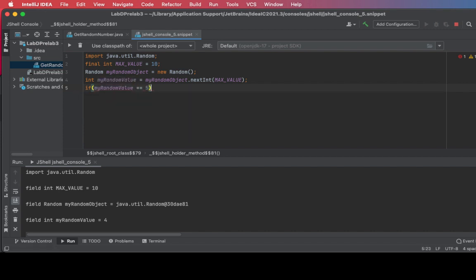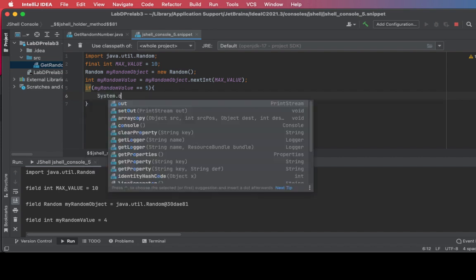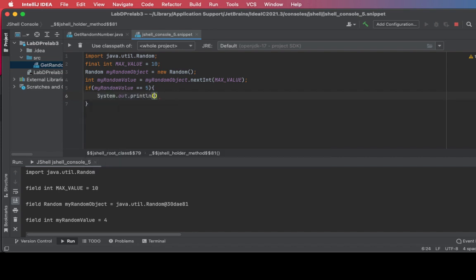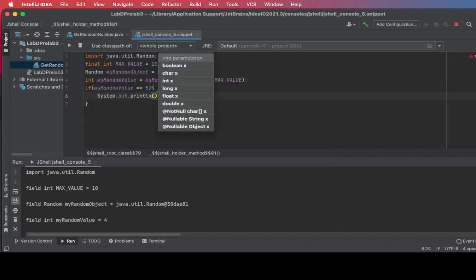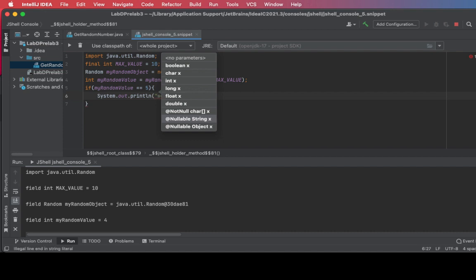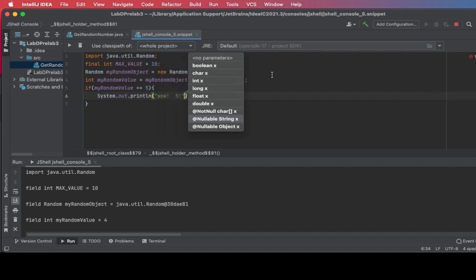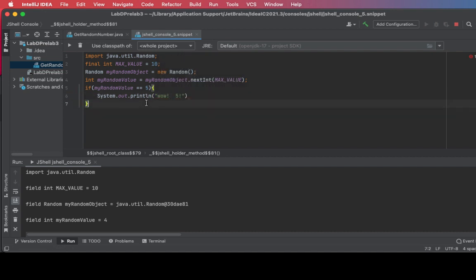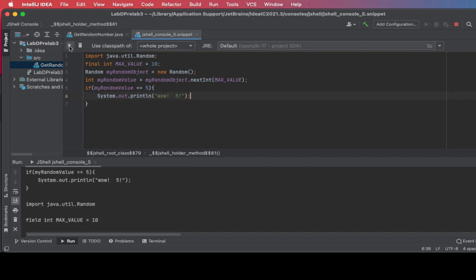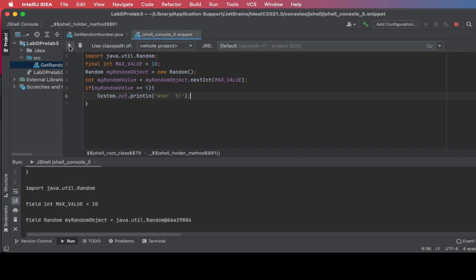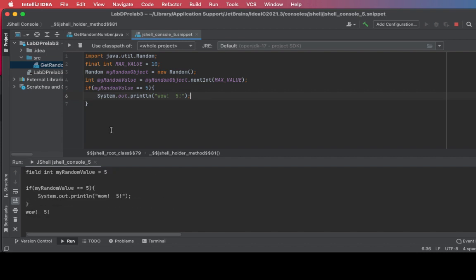I'm going to print something out when that random value is equal to five. So here we go. I'm going to print out wow five, like that, anytime five is found as a random number. Here we go, run. Seven. And there we go, I got a five. I ran it, it worked, bingo.